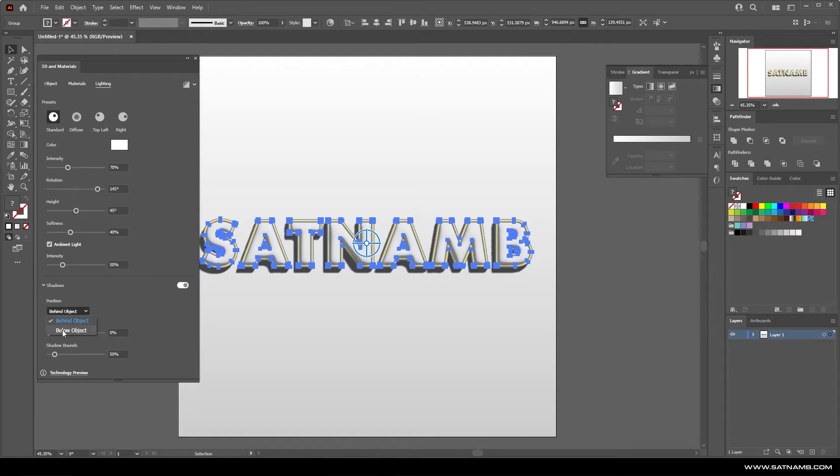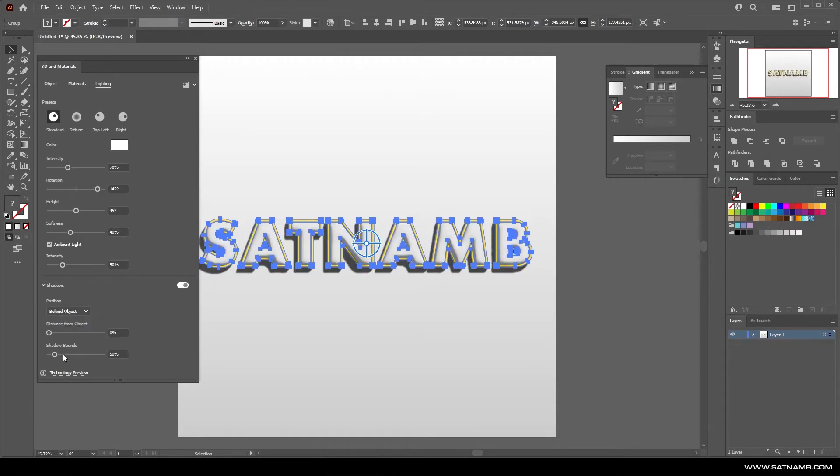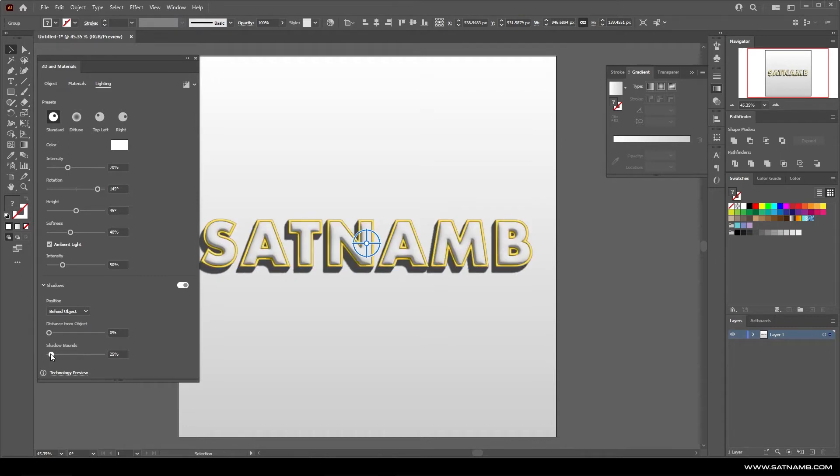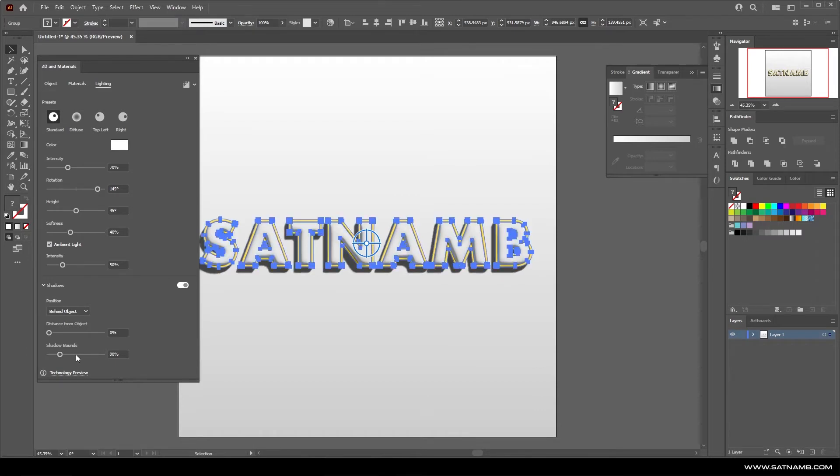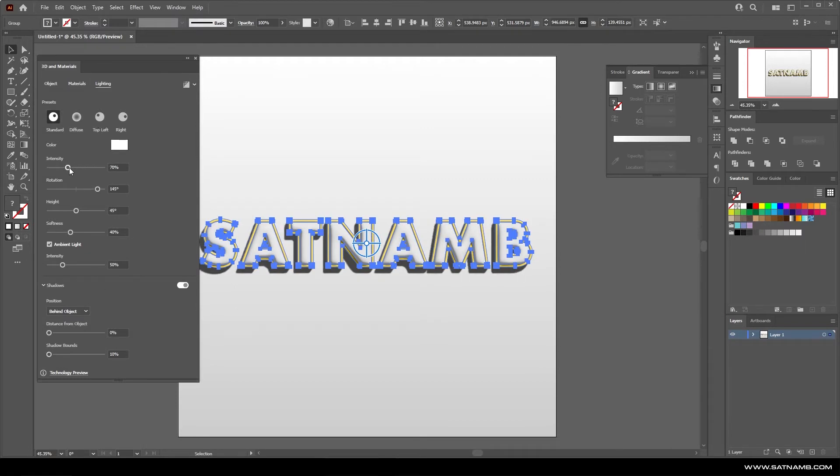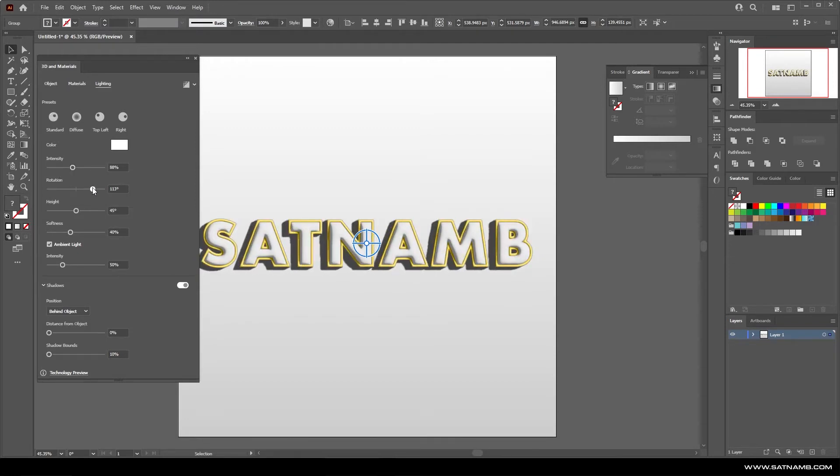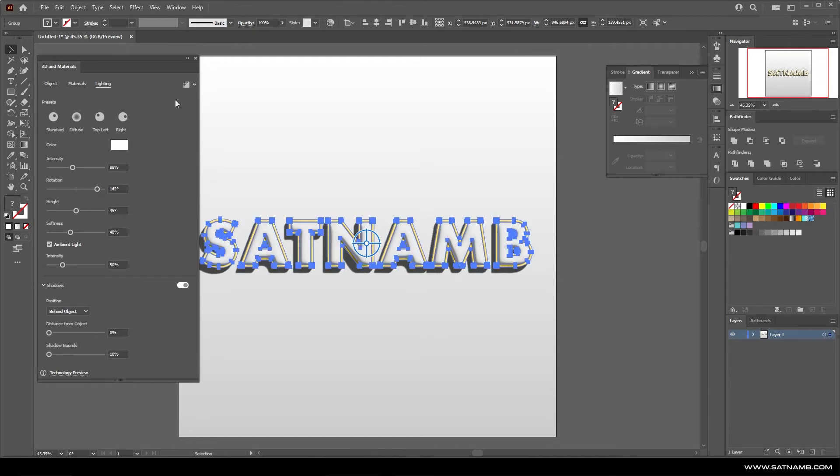You've got a few different settings here which I'm going to try to quickly explain. Behind the object so this is referring to the shadow and how it actually sits. We've got distance from object which is how far the shadow actually is casted and then shadow bounds which is sort of like a clipping mask for how far the shadows can actually reach. If you have a quite a long shadow you need to make sure your bounding box is quite large. Intensity is more to do with the actual light itself and then height will be to do with actual light sources height and rotation.